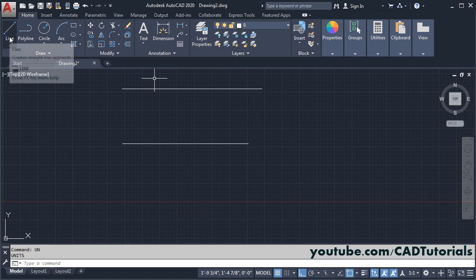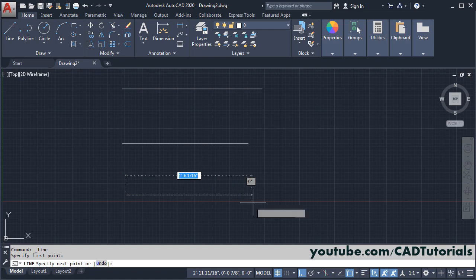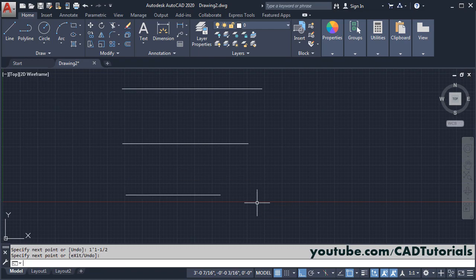Again click on line, specify first point, then again you will have to specify length here. For feet, the logic is same, suppose I will type here 1 feet, then suppose I want 1 and 1 half inch. So here you can type 1, then type dash, or minus sign, and type half, and press enter, and enter.